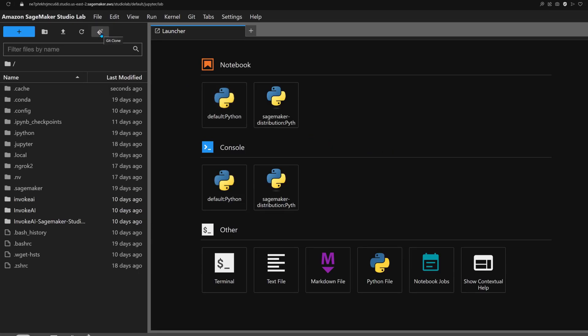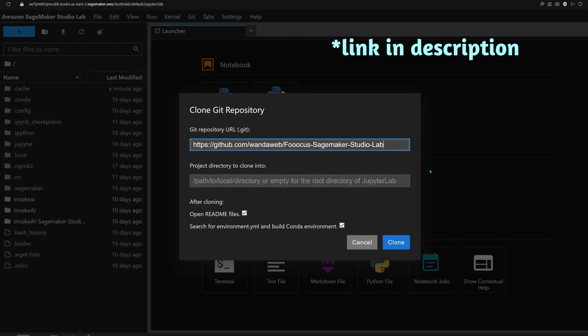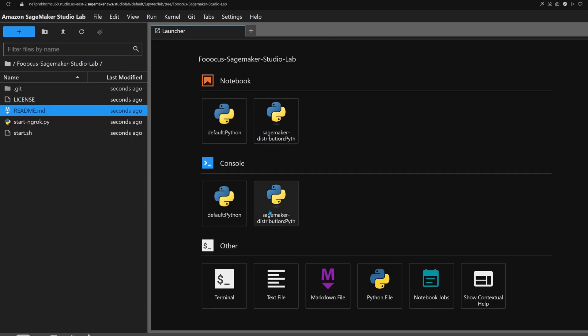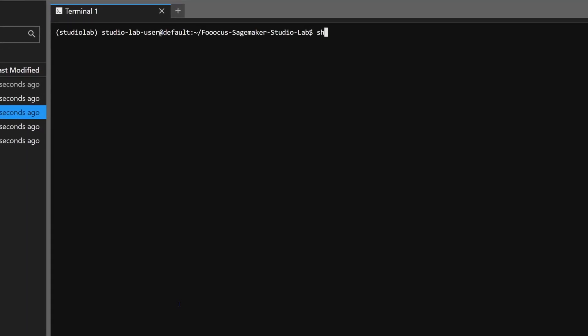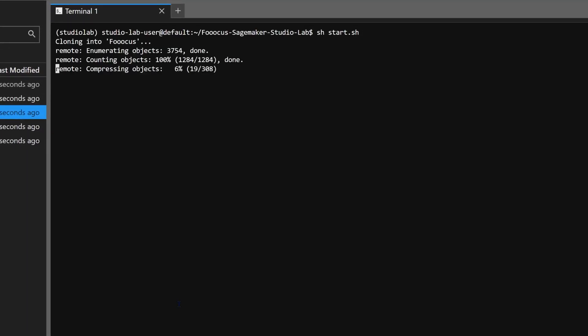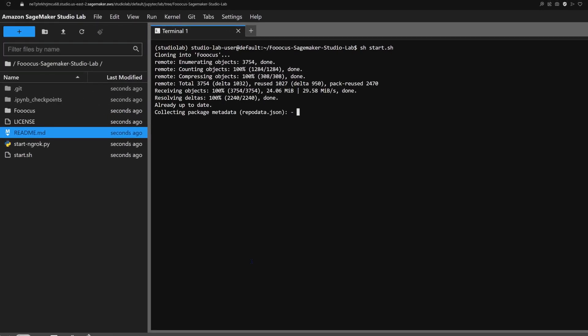To get started, we'll need to add the installer repo to our SageMaker instance. With the repo added, simply click on the terminal icon in the launcher and enter the command start.sh. This script is designed to keep things simple. It installs the app if it's not there yet, and if it is, it'll fire up the existing installation.